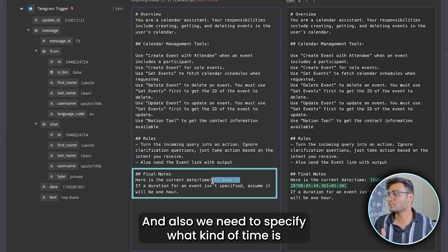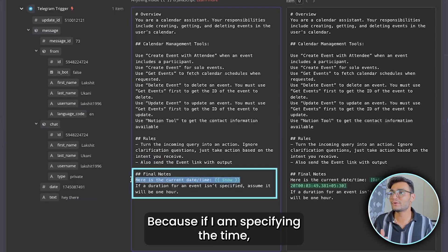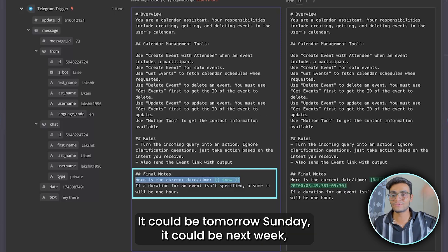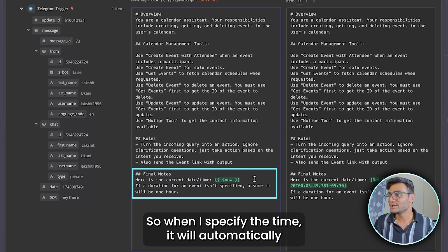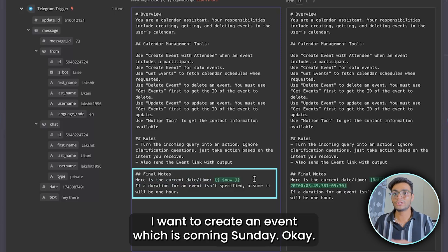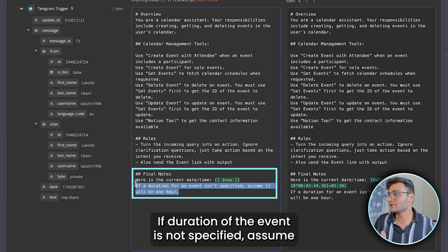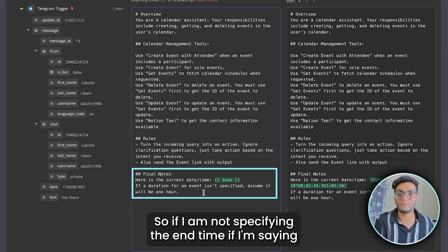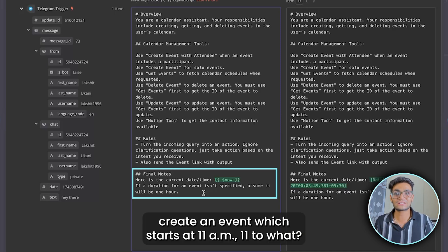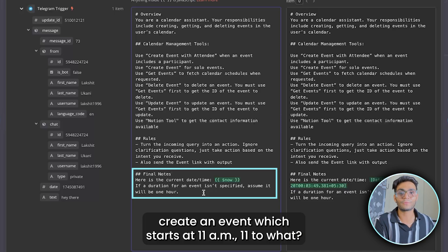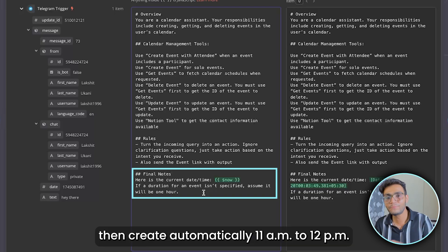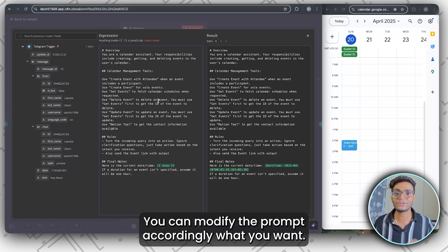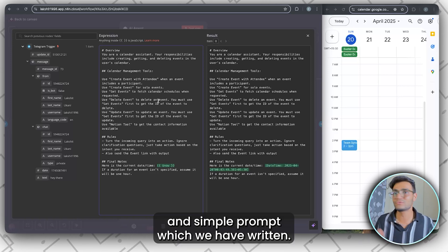Additional rules: turn the incoming query into action — ignore clarification questions, just act (create, delete, update, etc.). Also send the event link with output. We also specify the current time in the prompt so when I say 'Sunday,' it knows whether it's this Sunday or next. If the duration isn't specified, assume one hour — so 11 a.m. becomes 11 a.m. to 12 p.m. This is a simple prompt; you can modify it as needed.